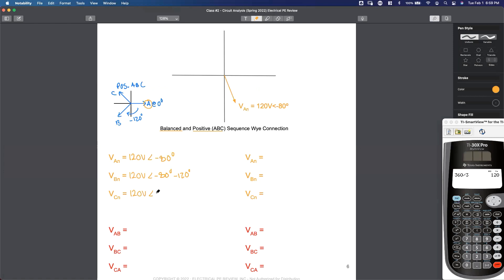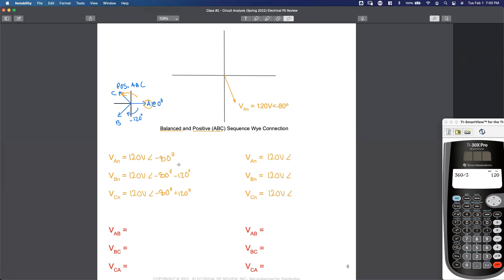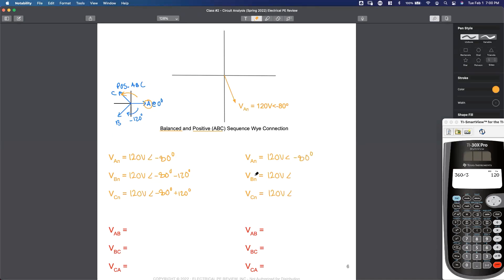Same exercise. We know the angle for A — the A phase voltage for a positive sequence system ABC. How do I get from A at negative 80 degrees to C? We're going to take the A phase angle, negative 80 degrees, and this time we're going to lead by 120 degrees — add 120 degrees. So we've got no change to the magnitudes. What is negative 80 minus 120 degrees?